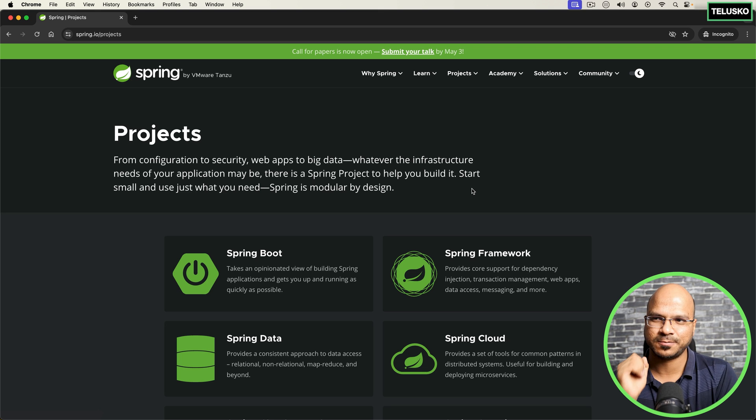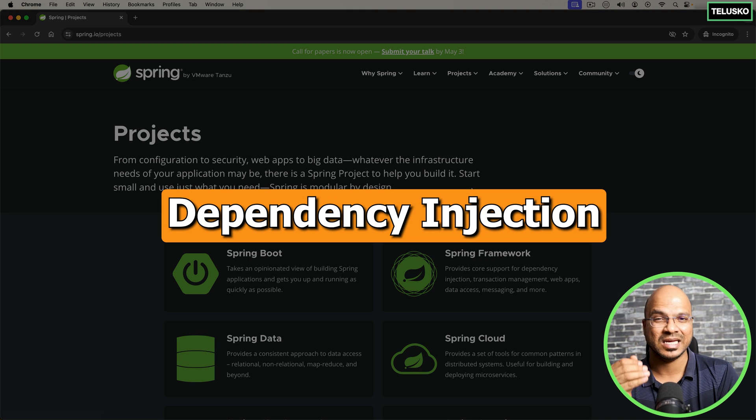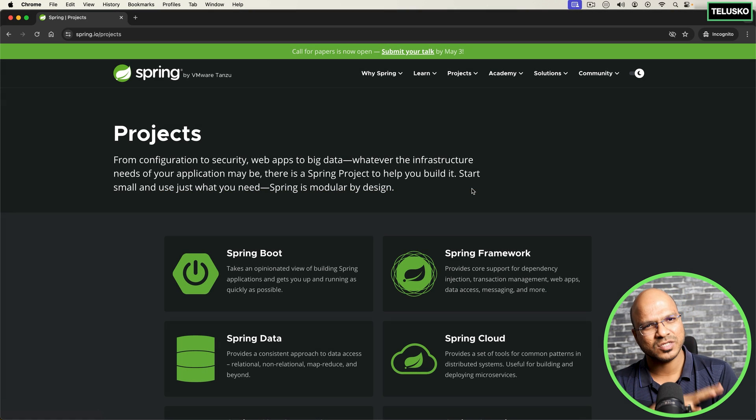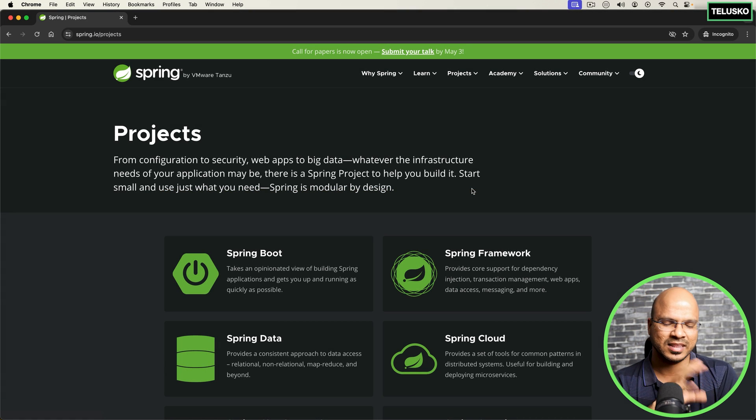One of the best features about Spring — and that's how it started — is dependency injection. What exactly it is, we'll talk about in the upcoming videos. The plan is to create an entire series for Spring. And you might be saying we already have that on the channel — what we have is Spring 5. We're talking about Spring 6.